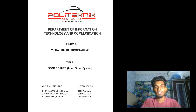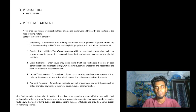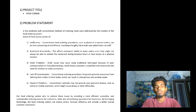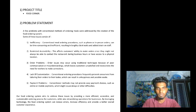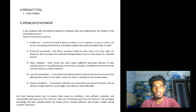Good morning to our lecturer Madam Islin and fellow friends. My name is Vineshan Karthi Jason and my matrix number is 10DDC21F1114. Today we are going to present our project one, which is a food ordering app, and our title is Food Corner. Here I'm going to talk about our problem statement.